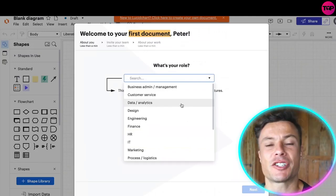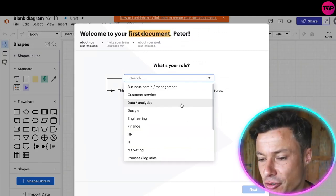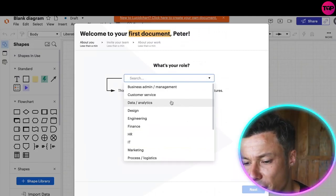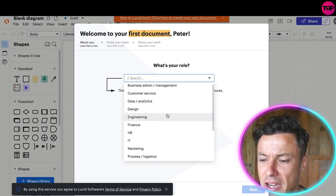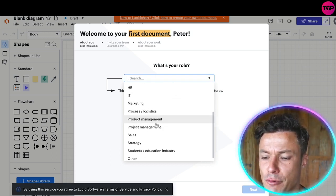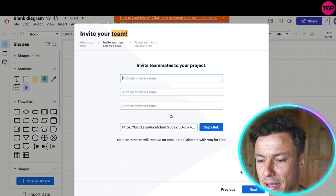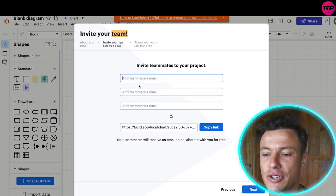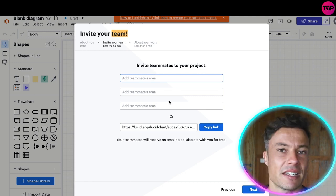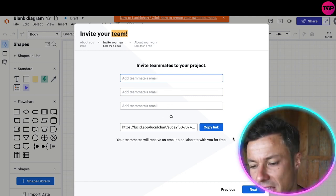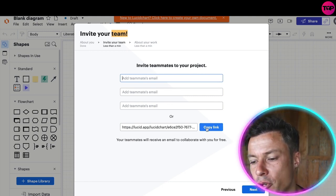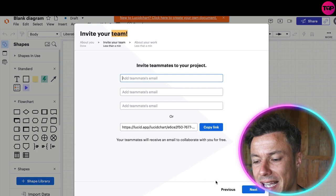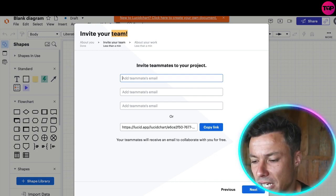I just put in my email address and created a new account, no credit card required. Then it's going to ask you for your particular role. I'm just going to put down project manager. You can add your teammates to this, either send them an email or copy the link and send it through your Slack or whatever it is that you're using.